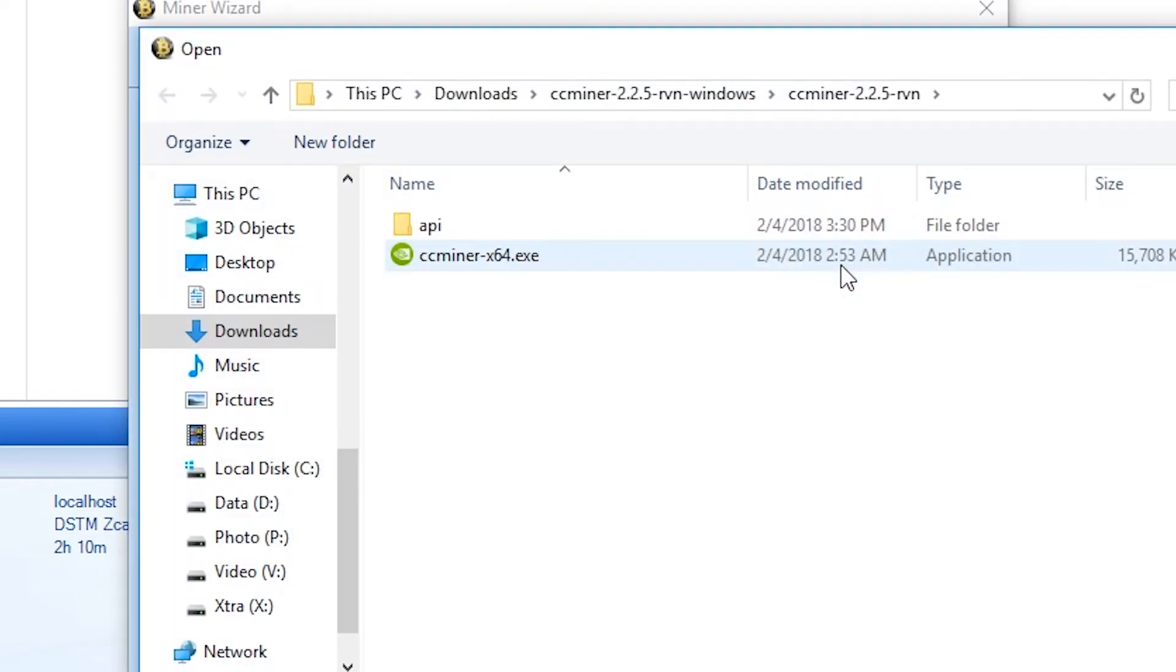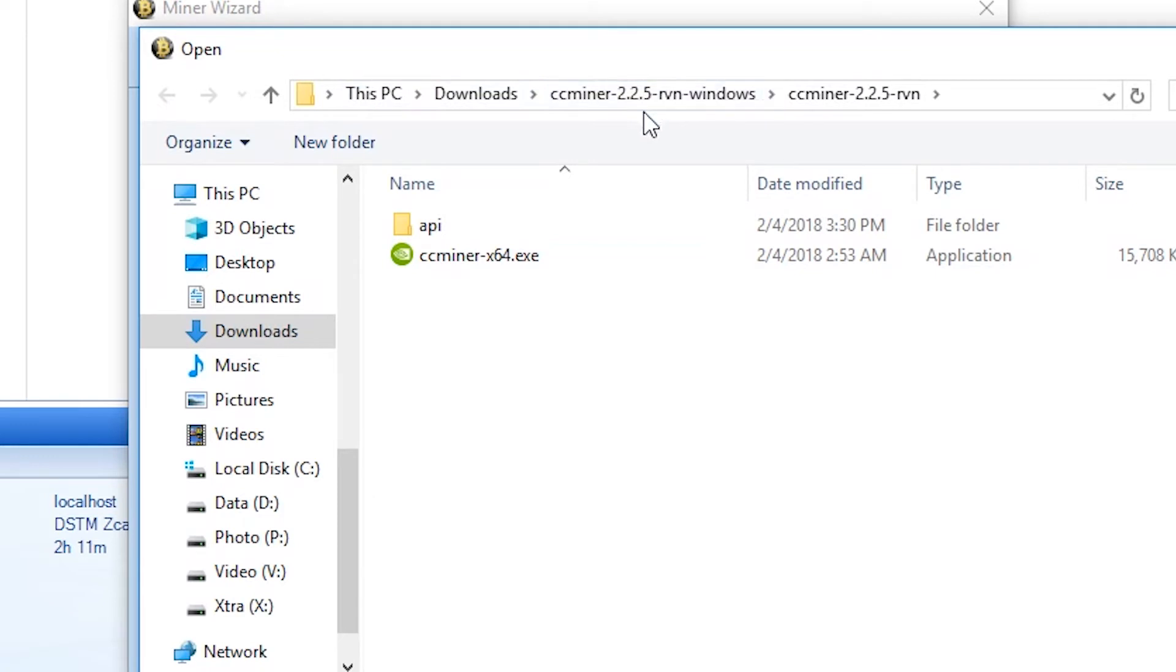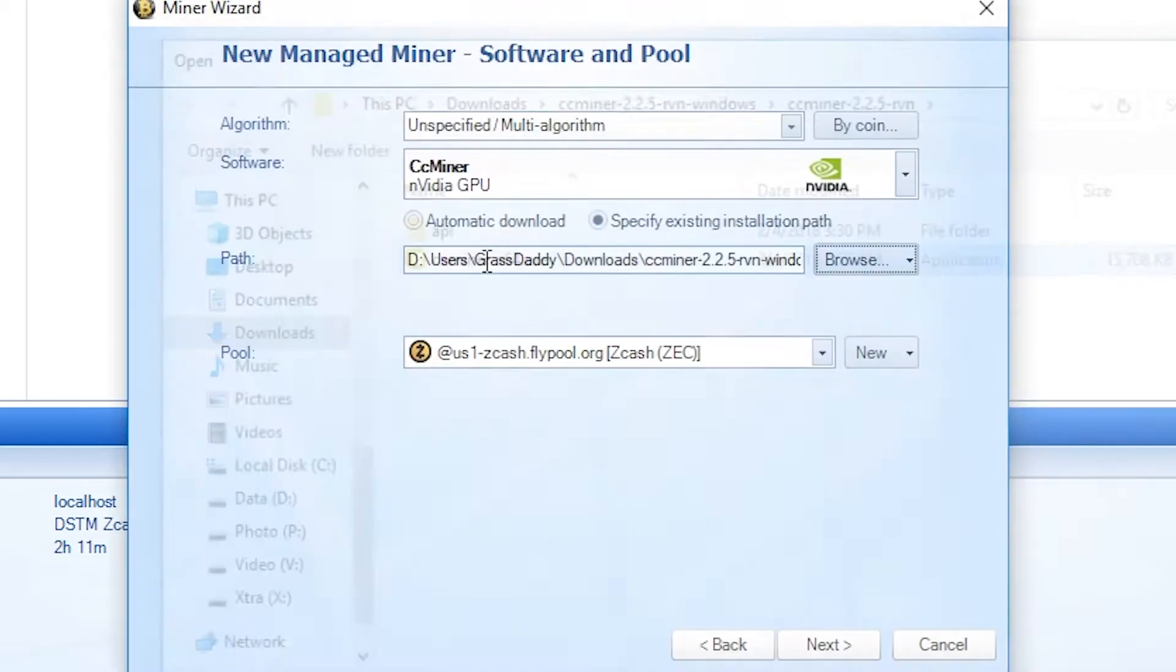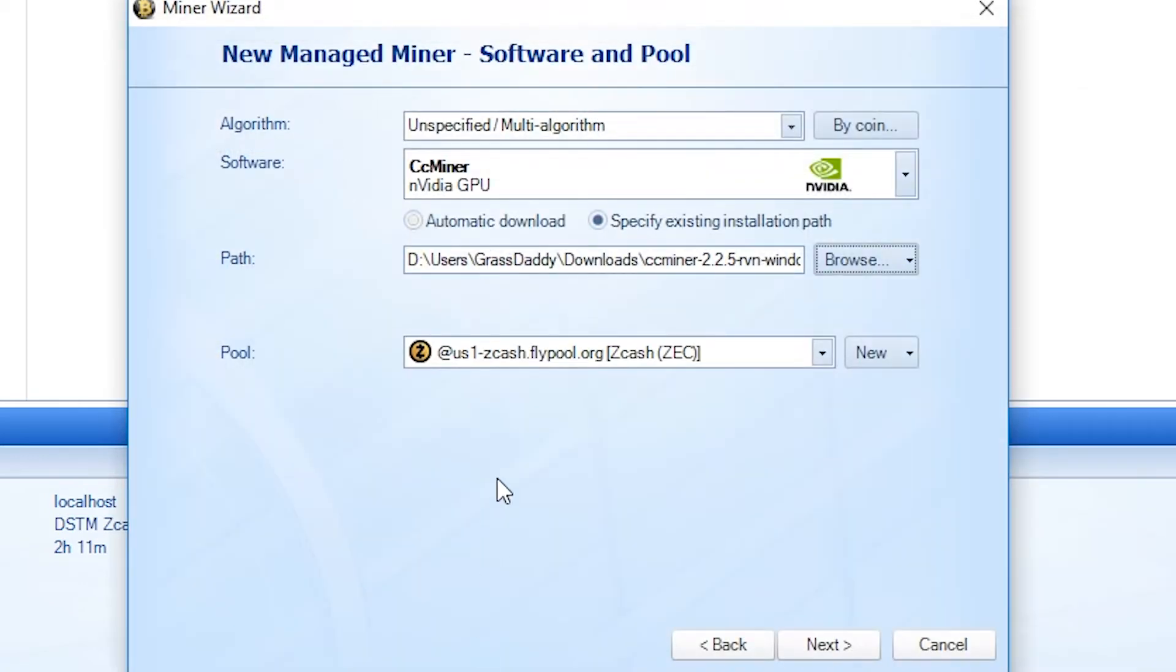And then from there, you're going to find where it was downloaded to. So you can see it's in my downloads. CCminer RV Windows. Unzipped it. There's the exe file. You double click it.